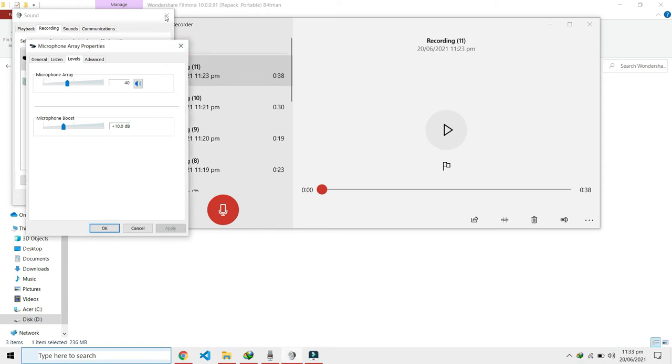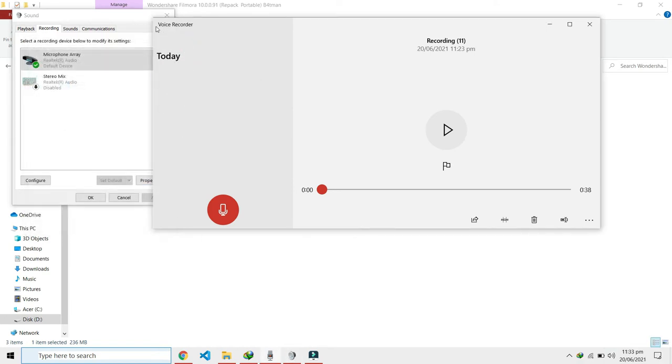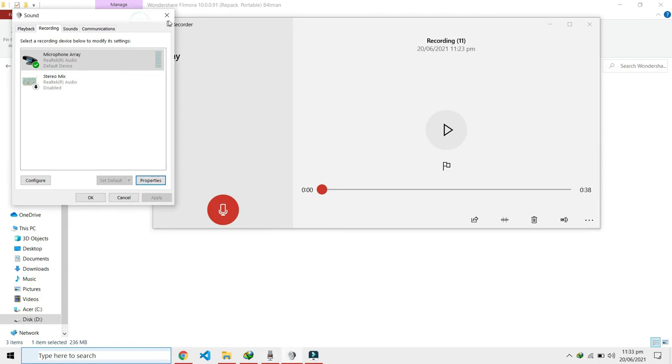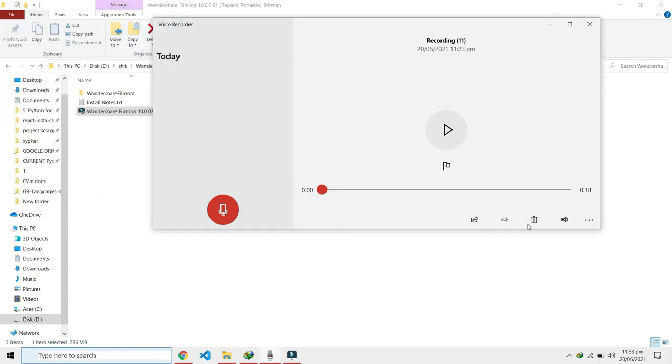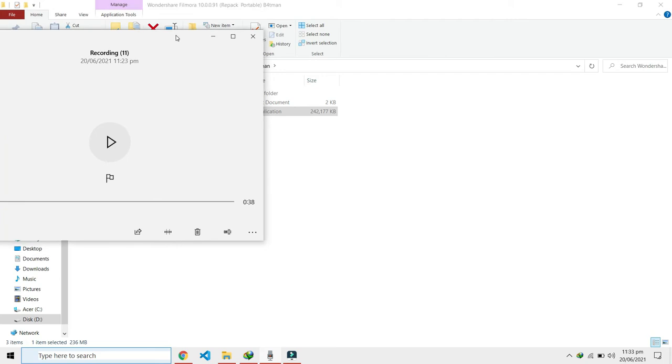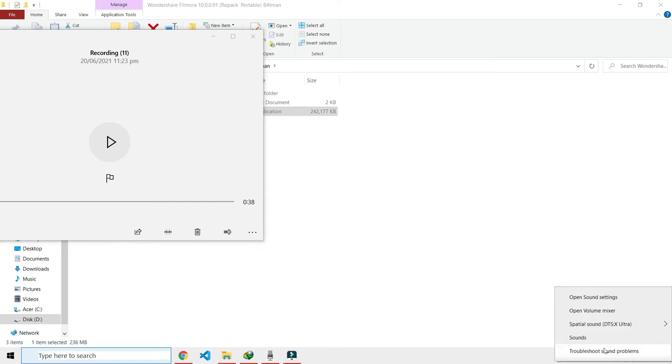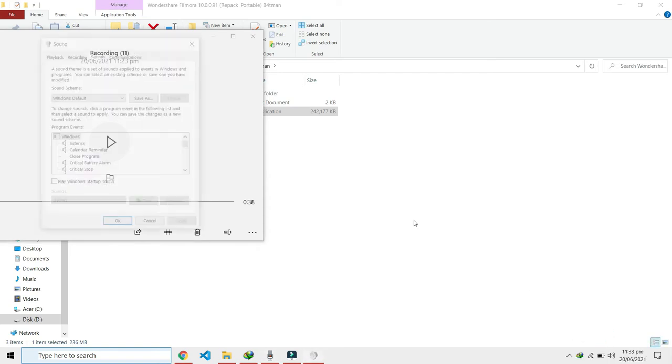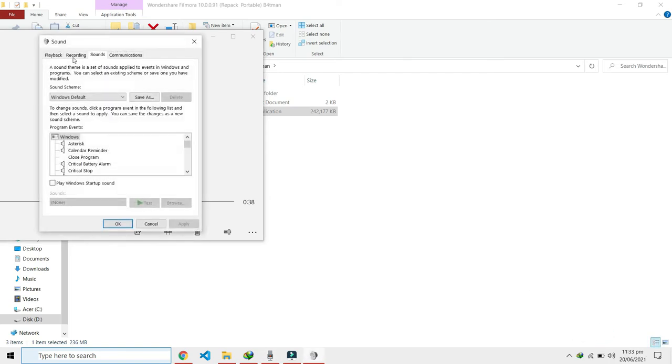Sounds. Let me just close all these and show you once more. Okay, you can just click here on sounds, and then when you go to this recording tab, click on any of these.